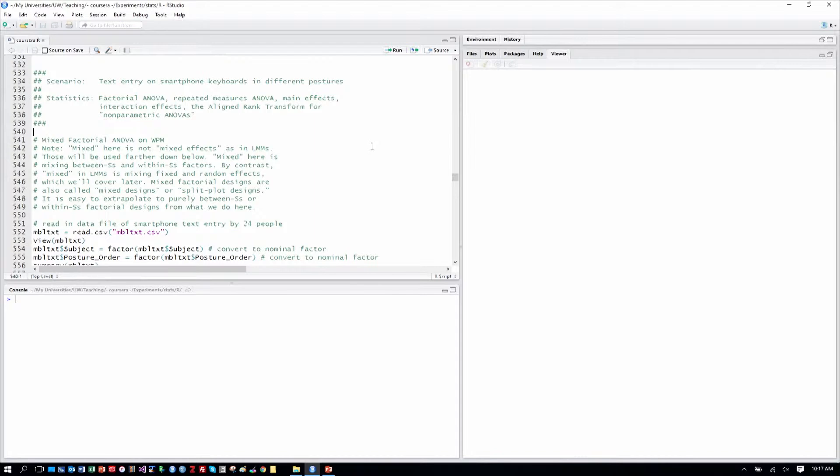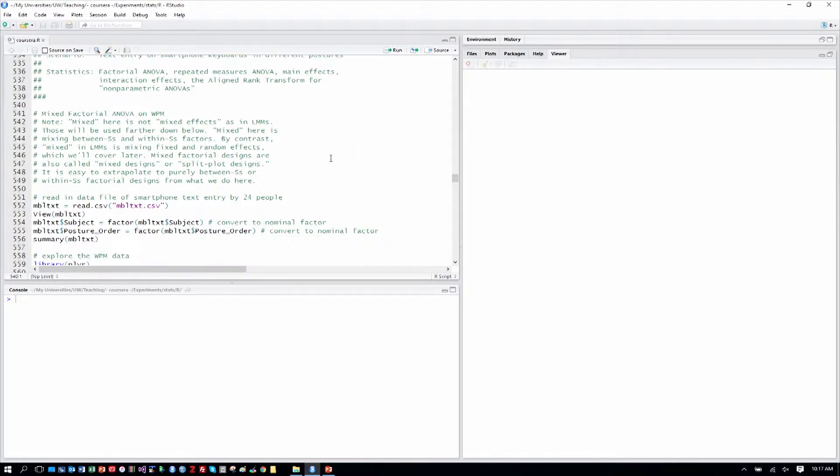So we'll be doing a repeated measures ANOVA, because if you have any within subjects factors, then ultimately you're doing a repeated measures ANOVA, even though we're a mixed factorial design here. We'll be looking as well at interaction effects and ultimately a nonparametric version of these analyses.